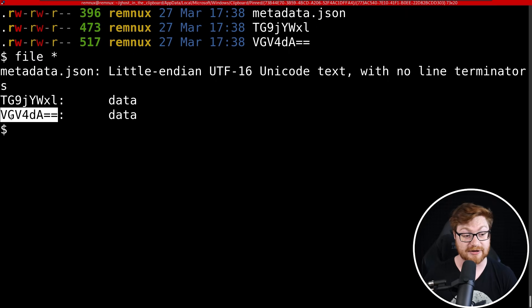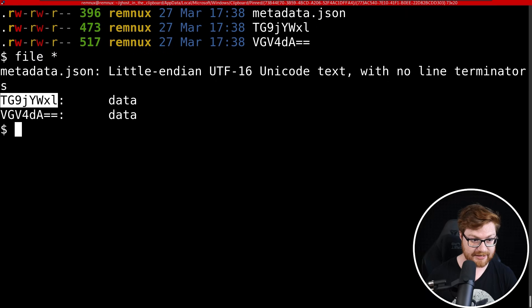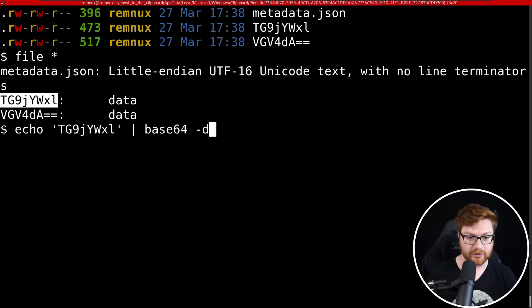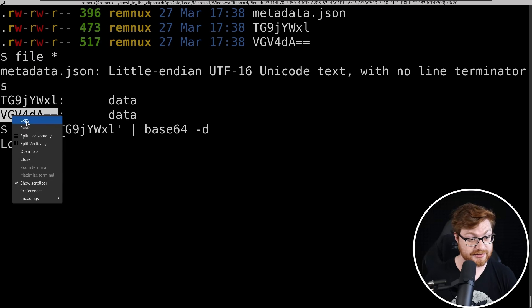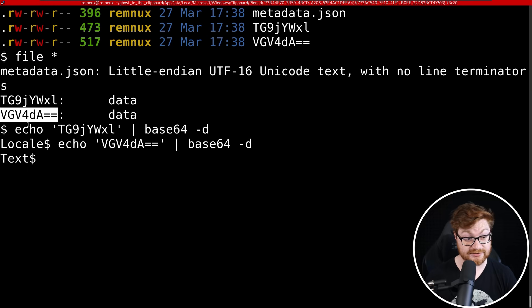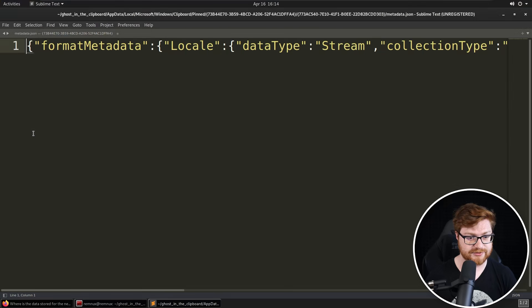We have a TG9jXL and a VG4DA equals equals—interesting to me because those look like Base64 encodings of literally just a file name. If you wanted to, you could go ahead and grab that syntax and just bring that into Base64 to decode it, and that says 'Locale'. This other one says—let's paste that in—that's 'Text'. Peculiar.